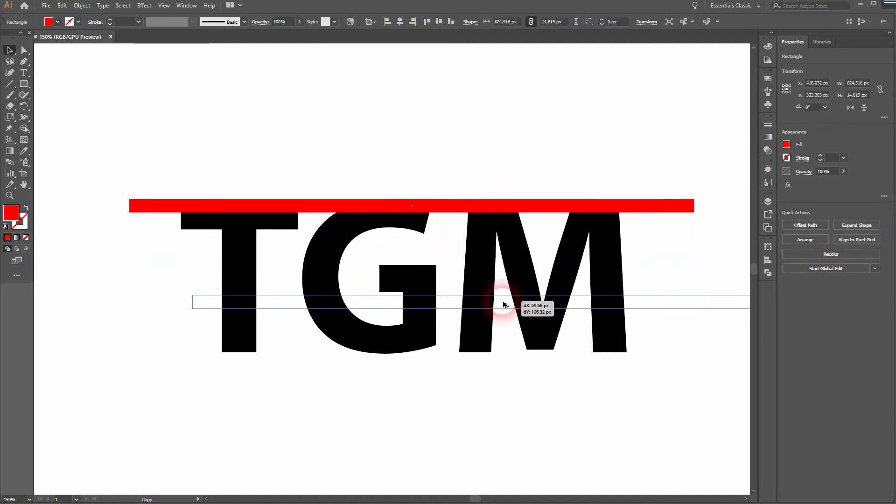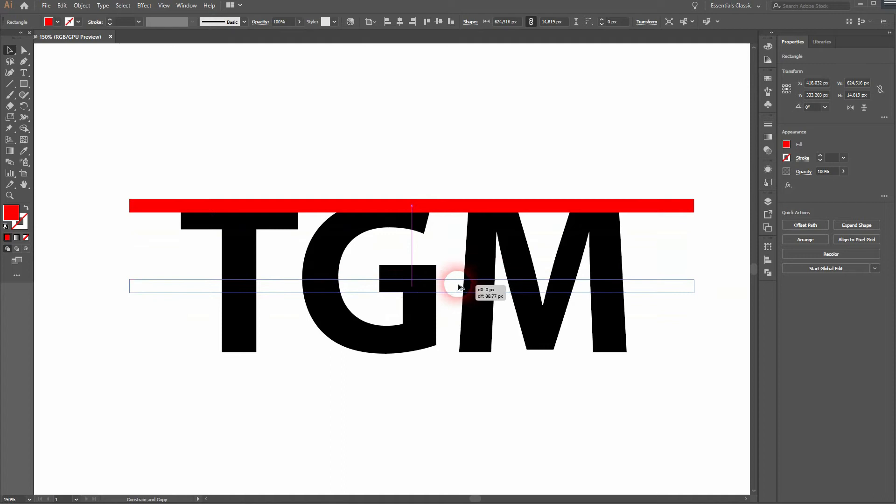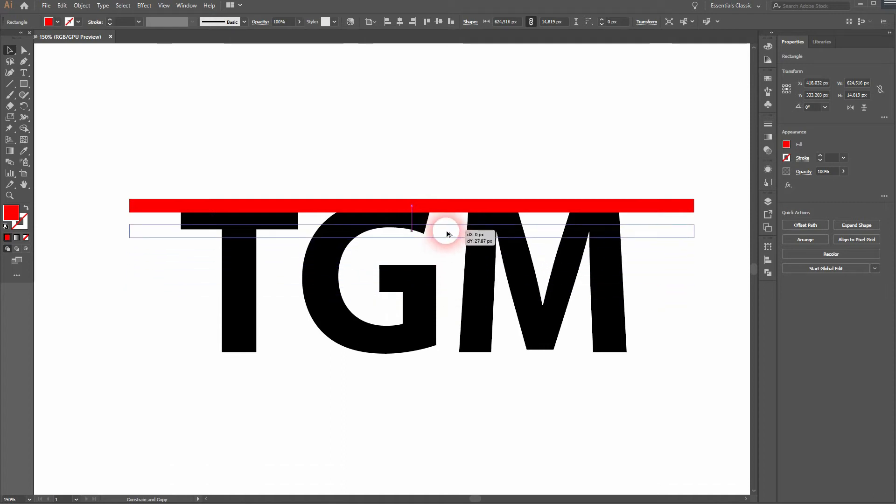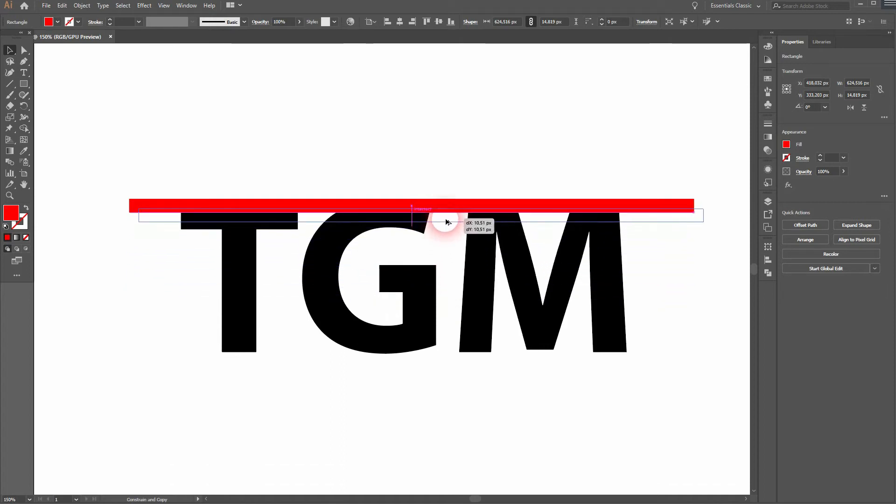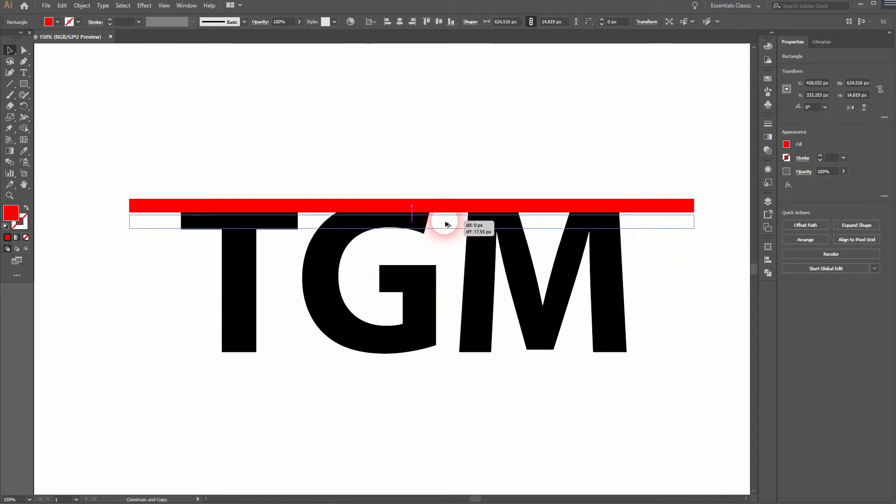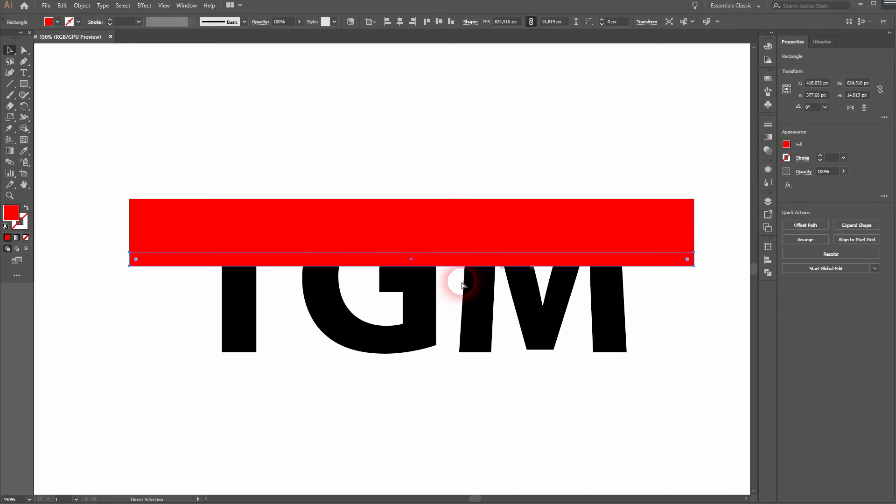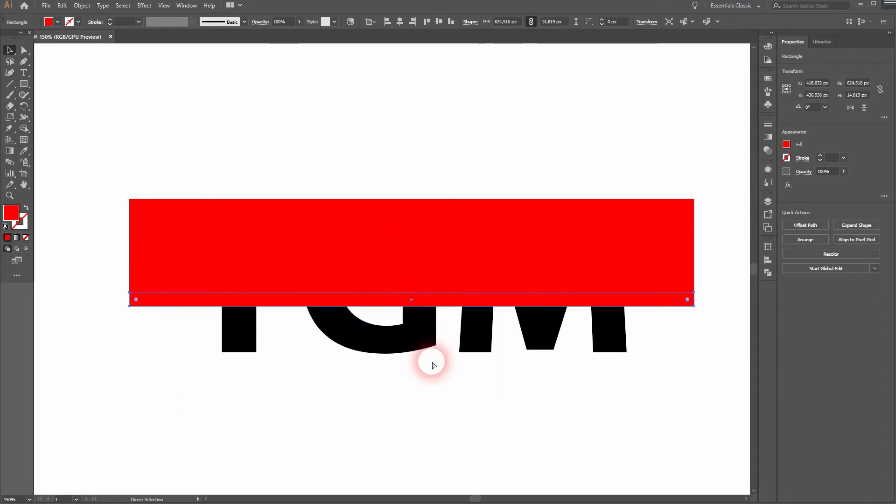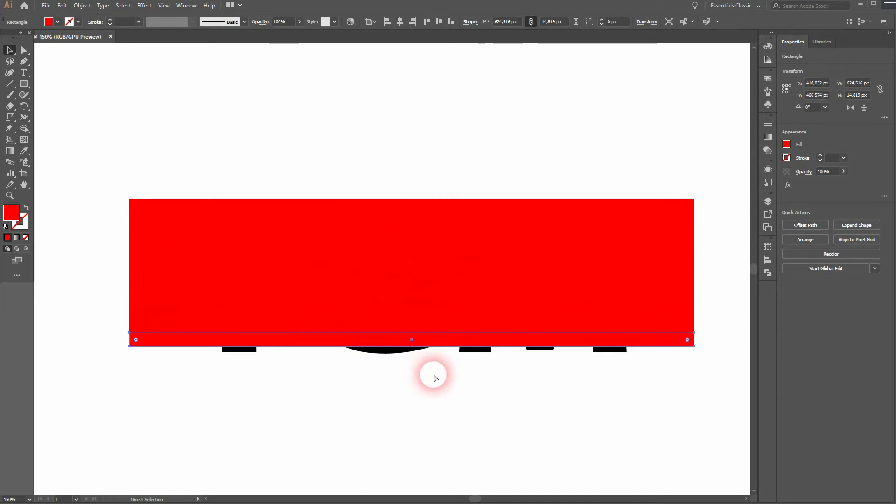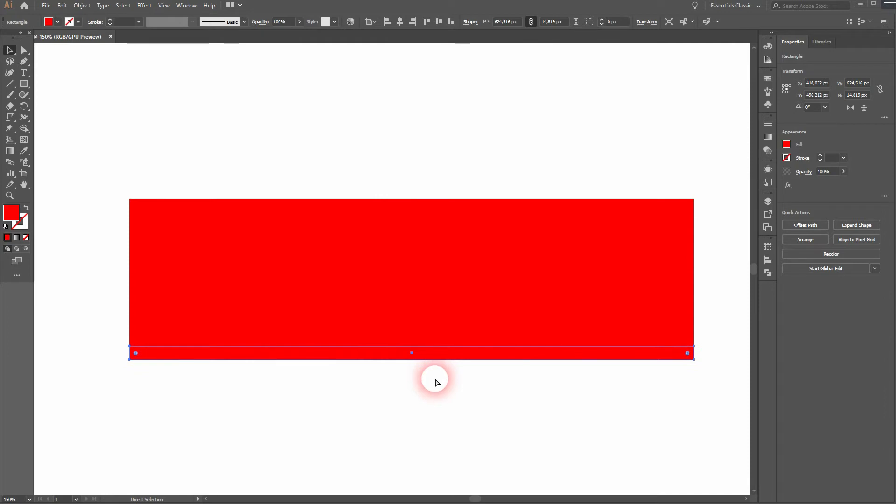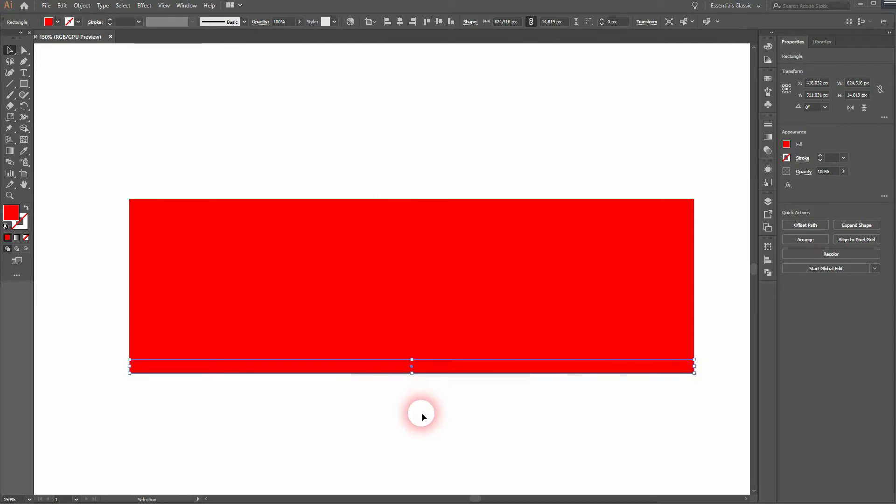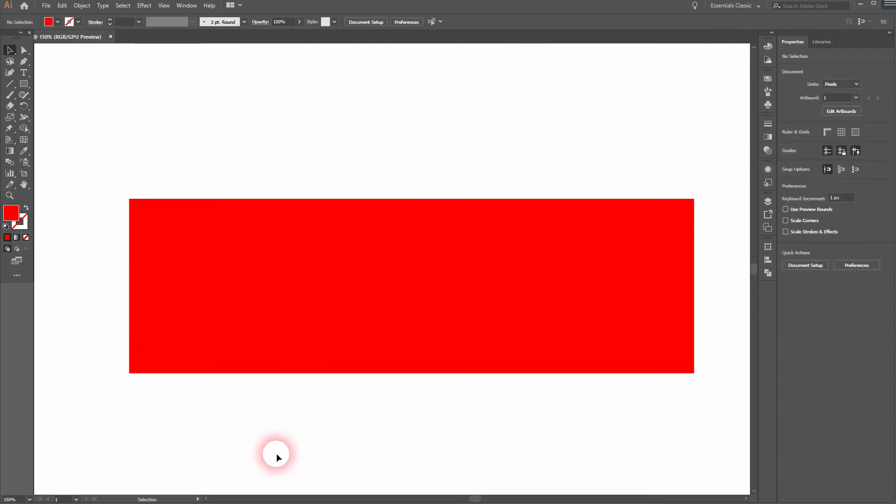I press V for the selection tool. Hold alt to make a copy of it, and then I'll hold shift. That way it is aligned perfectly to the top one. I'll position it at the bottom of the first one and then I press Ctrl D until I've got my letters covered.